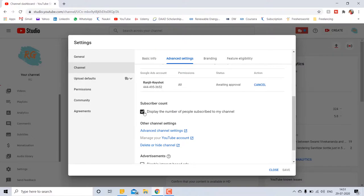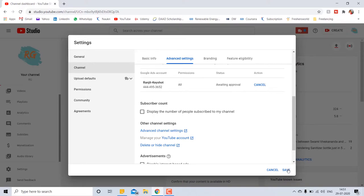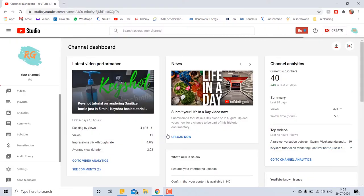To uncheck this, it says display the number of people subscribed to my channel. After unchecking this one, just click on save. It's done.